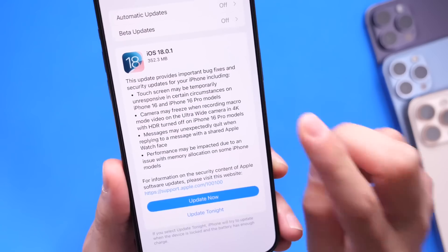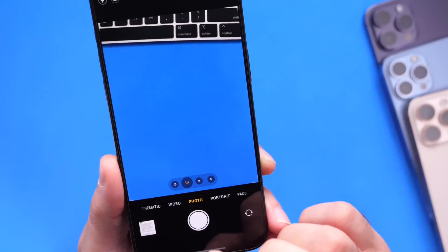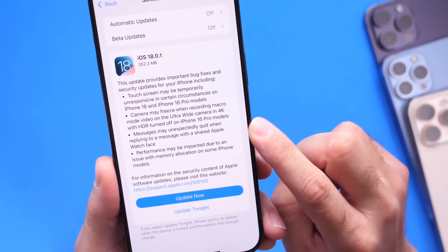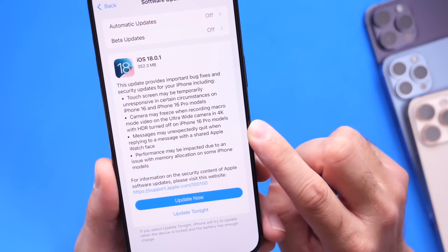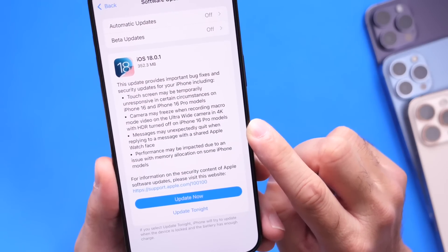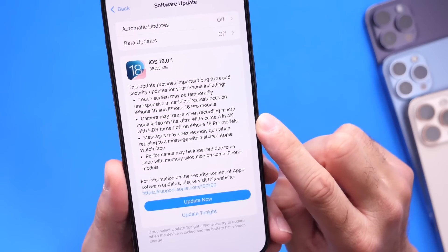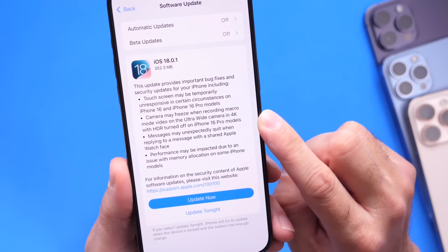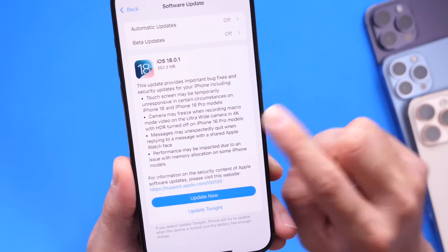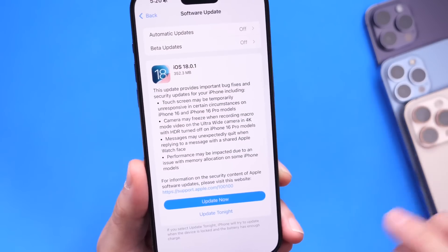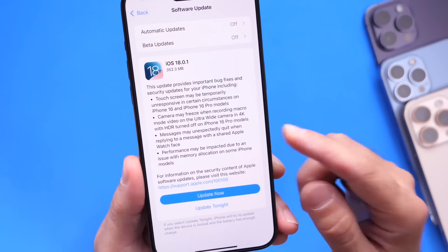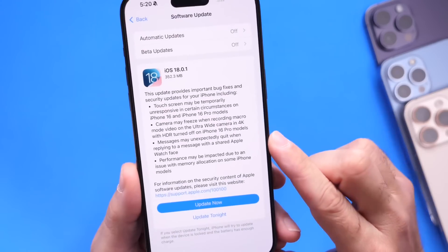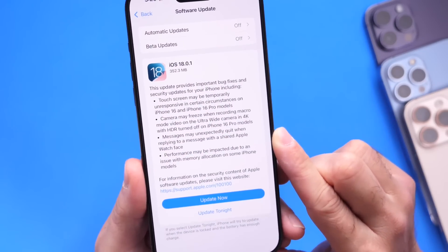Apple is also addressing camera issues on the iPhone 16 Pro and 16 Pro Max. If you were capturing video using macro mode on the ultra wide camera in 4K with HDR turned off, this could cause the camera to freeze on your device. Apple is now addressing this with 18.0.1, and that also includes the 16 Pro Max.